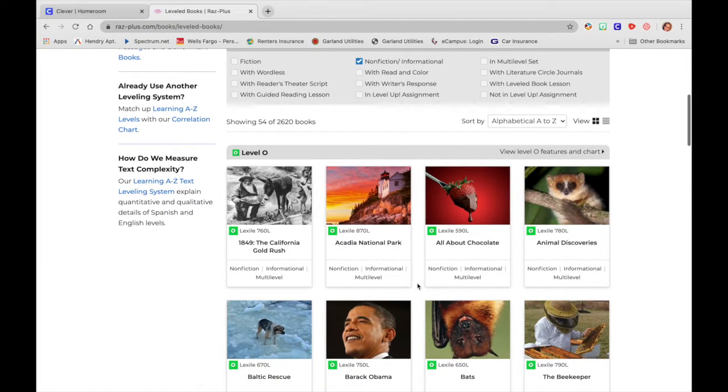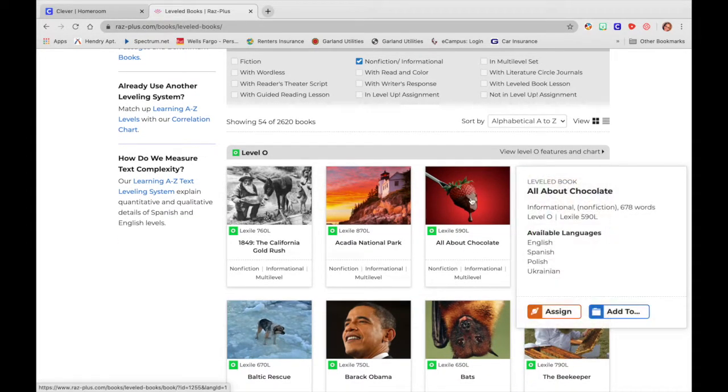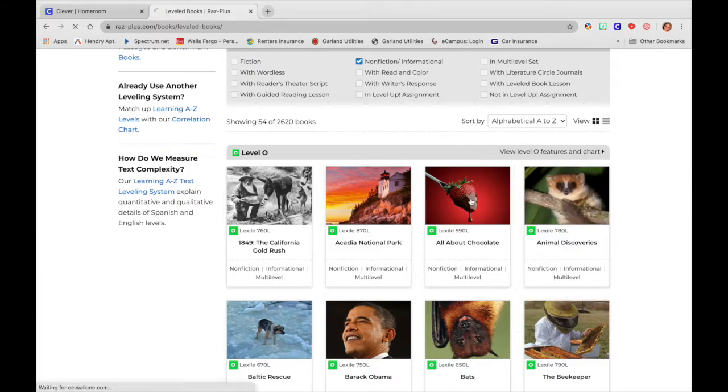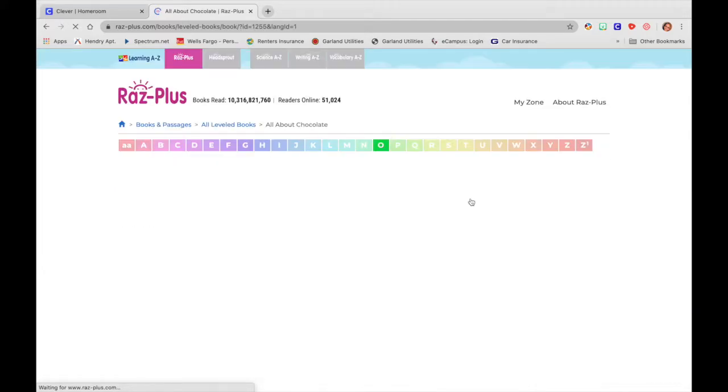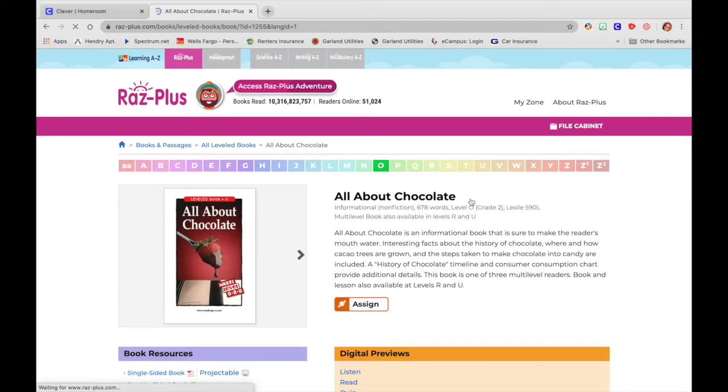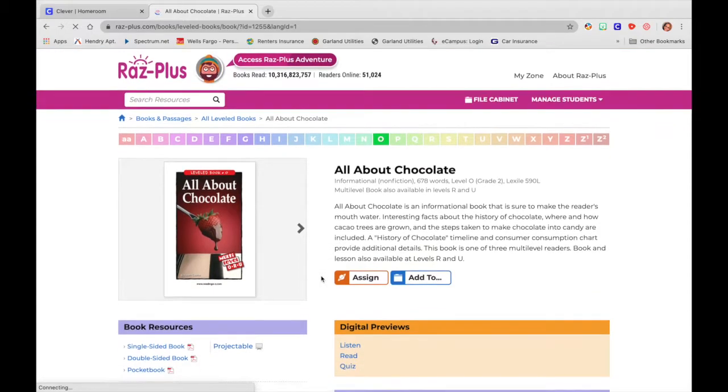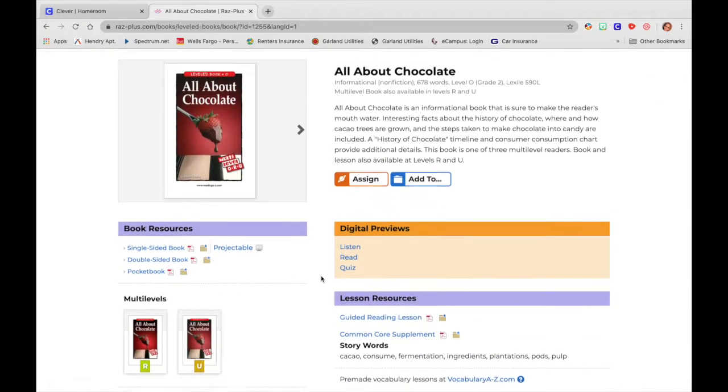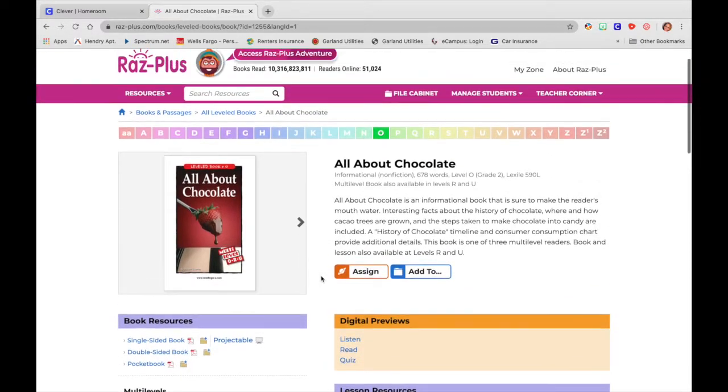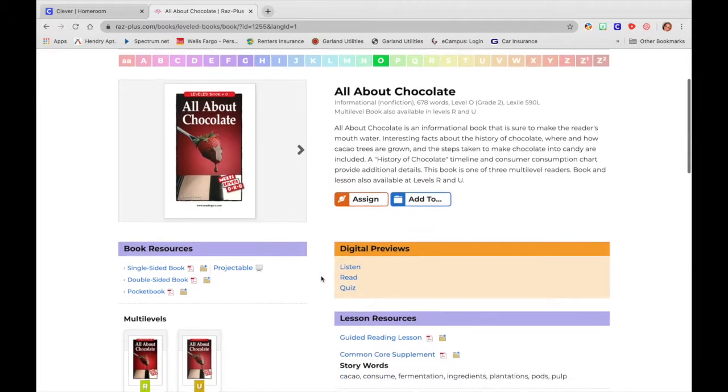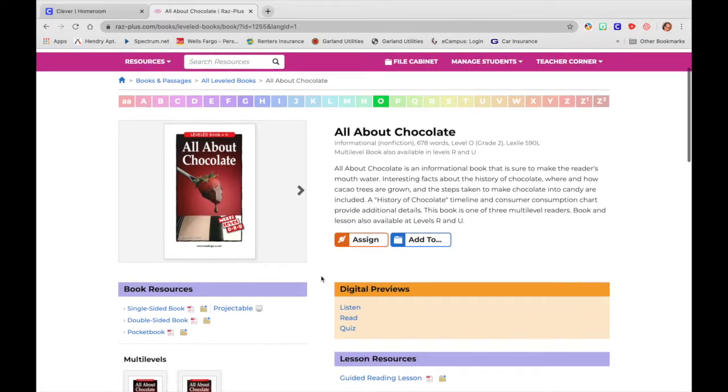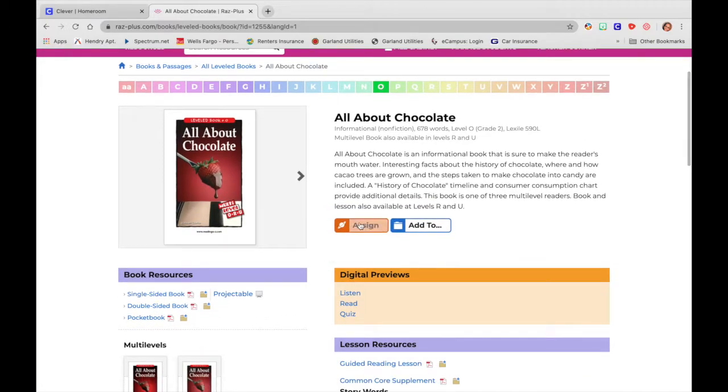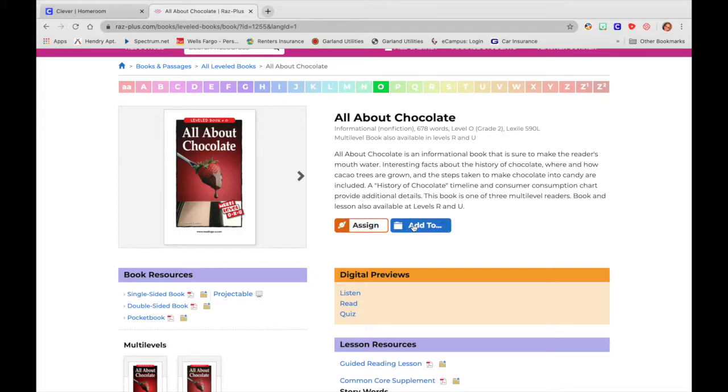And we are going to look at All About Chocolate. So here's my book, All About Chocolate. And one of the great things that you will see is that you can assign this to your students. You can also add this to your file folder. So we'll look at both of those later.